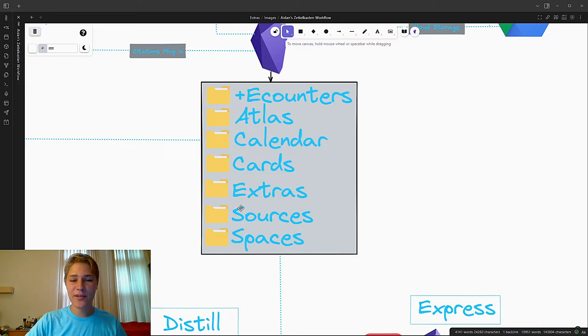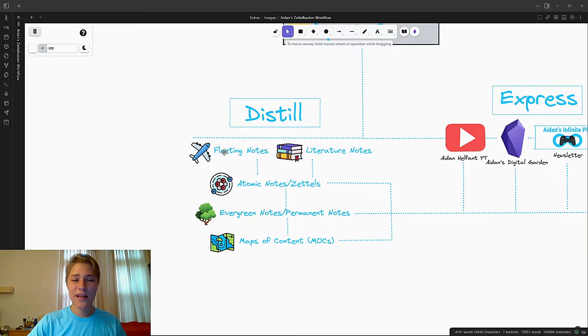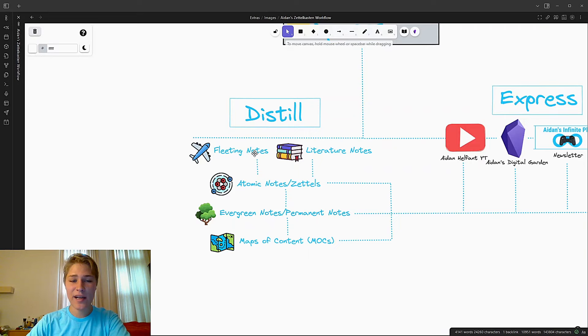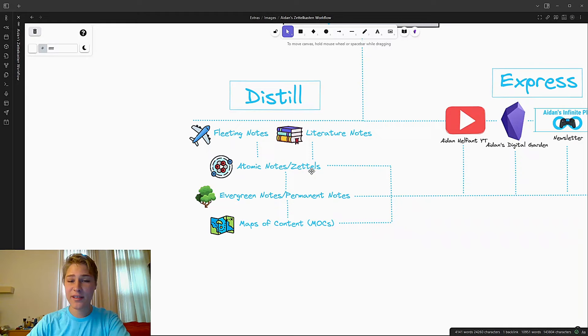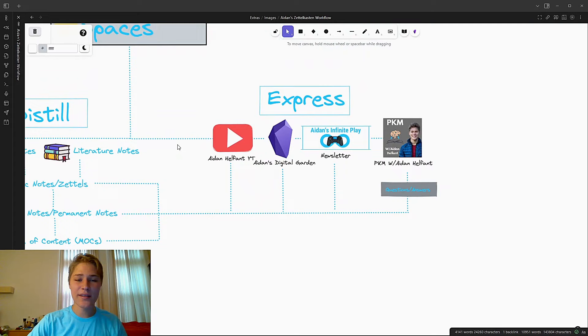So then what happens to all these notes or ideas inside of these folders? Well, that's where the distill process comes in. And this is where the different types of notes in my Zettelkasten come into play. I'll explain what they are more in depth later, right after this workflow, actually. But broadly, they come in as fleeting notes or literature notes, which then get turned into atomic notes or Zettels, which then get turned into evergreen notes or permanent notes, which then finally get turned into my maps of content.